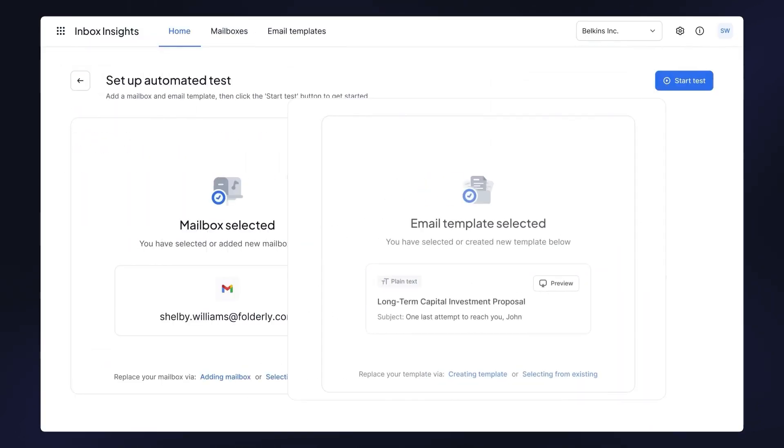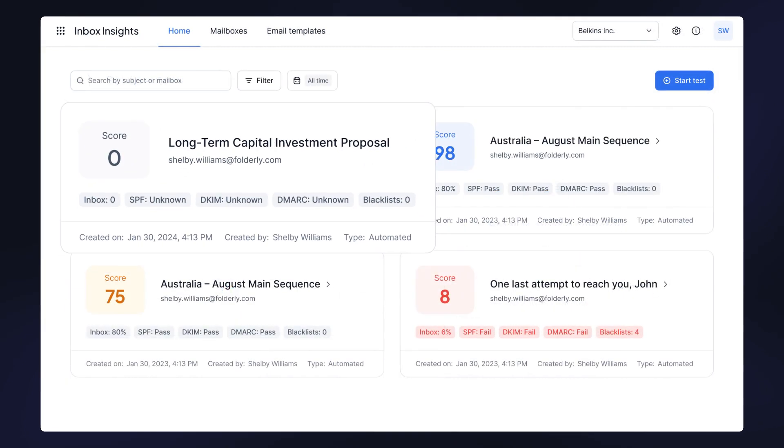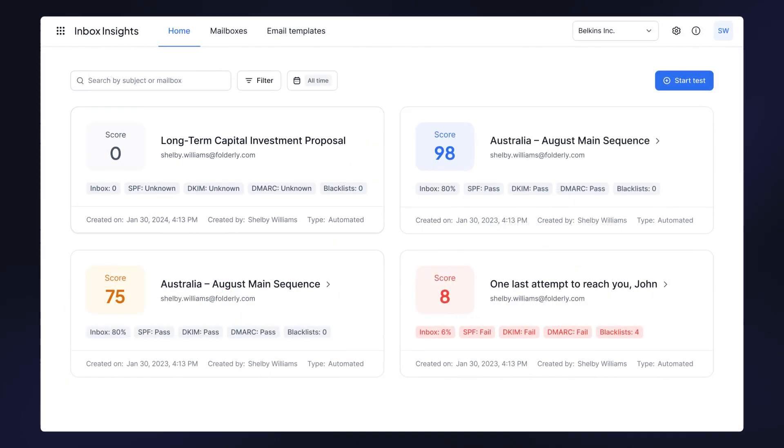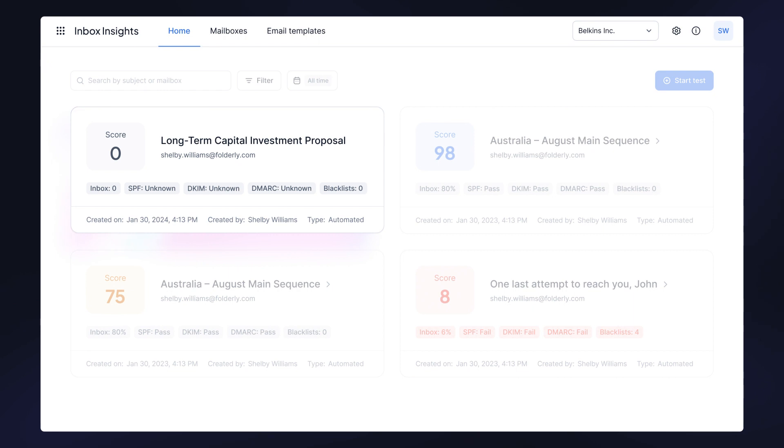The last step: click start test. That's it! At this point, all you need to do is wait for two minutes while Inbox Insights tests your email deliverability. After the testing ends, in the home tab you'll get spam test results.